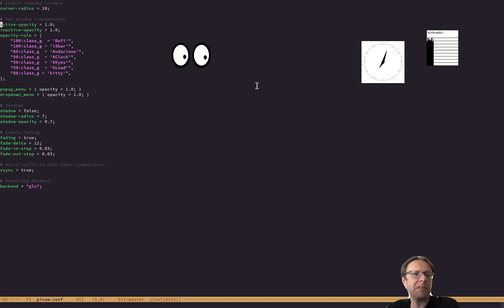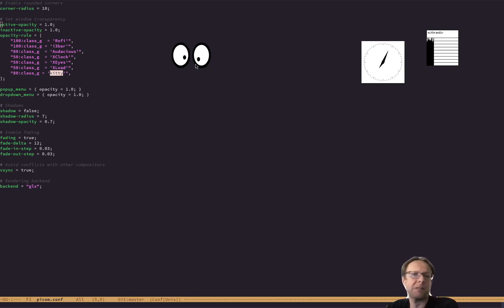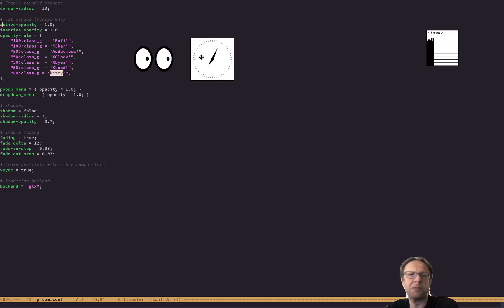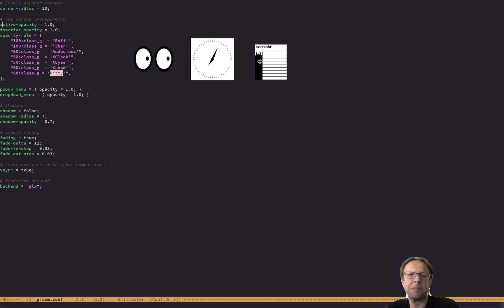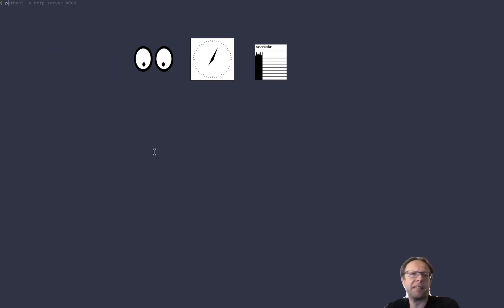And I find flipping this on its head works really well. So for all these XApps, so you can see I have XClock, XEyes, XLoad and Kitty the terminal, I get transparency. But for everything else, I don't. And that's just perfect. That's just the way I want it. So I'm going to show you this now. I'm going to line up these three and I'm going to exit out of the editor. And then I will start Picom.